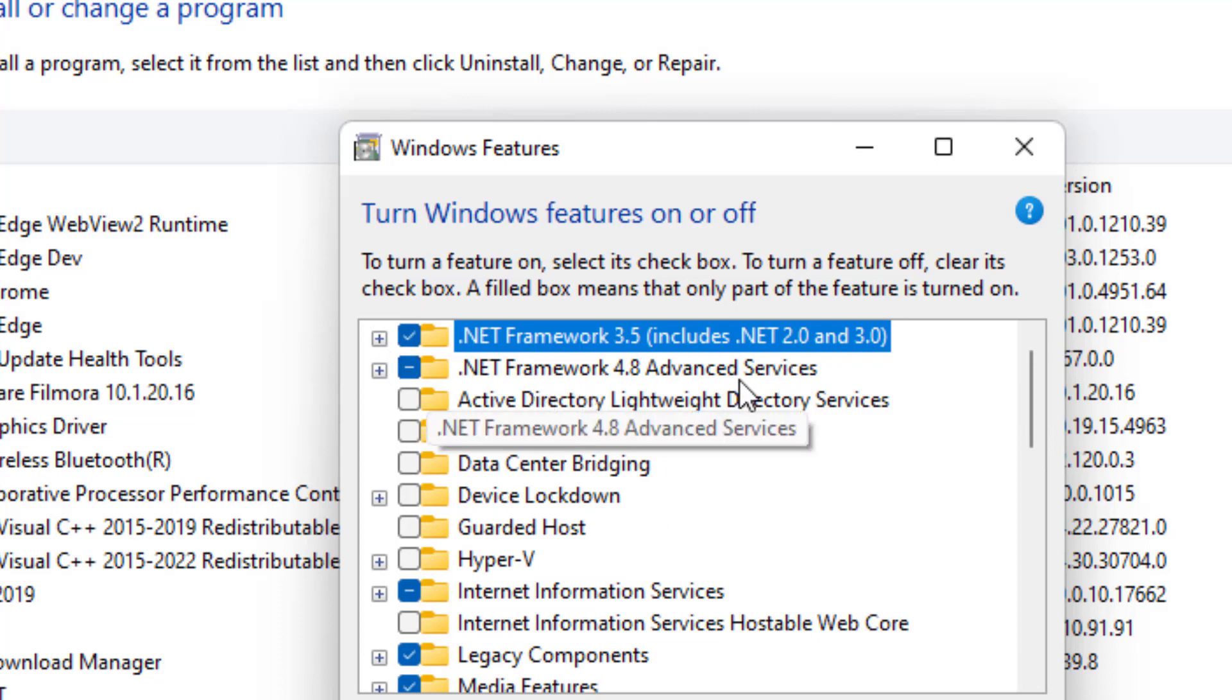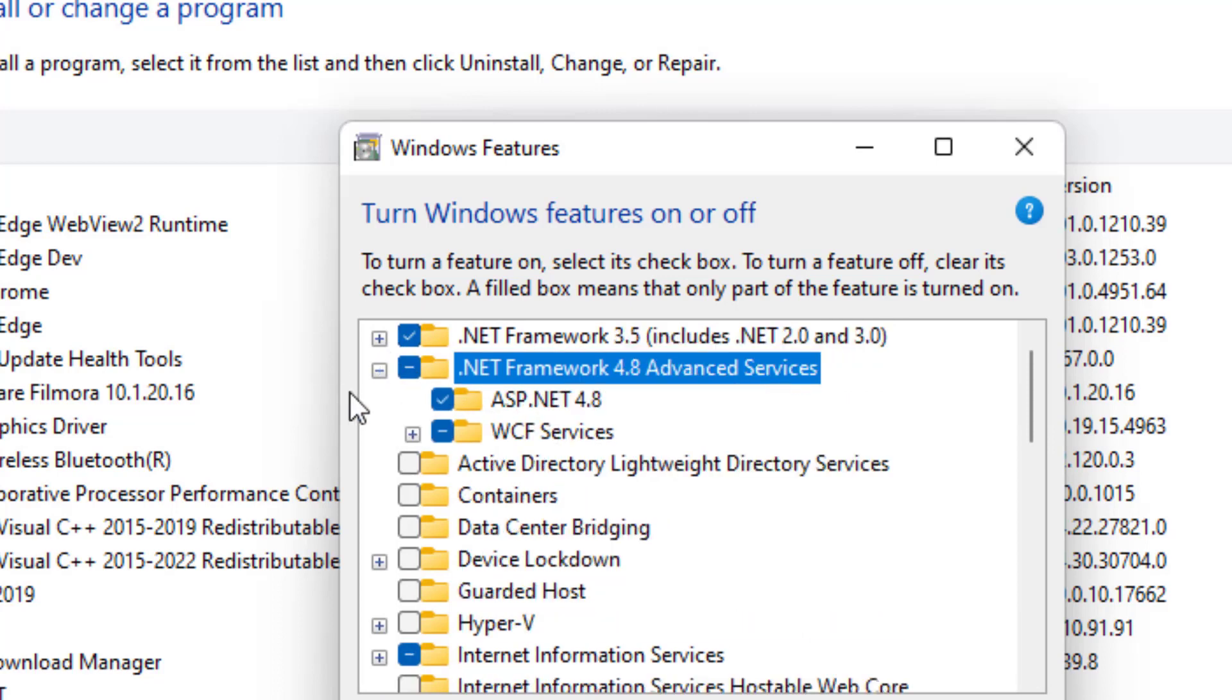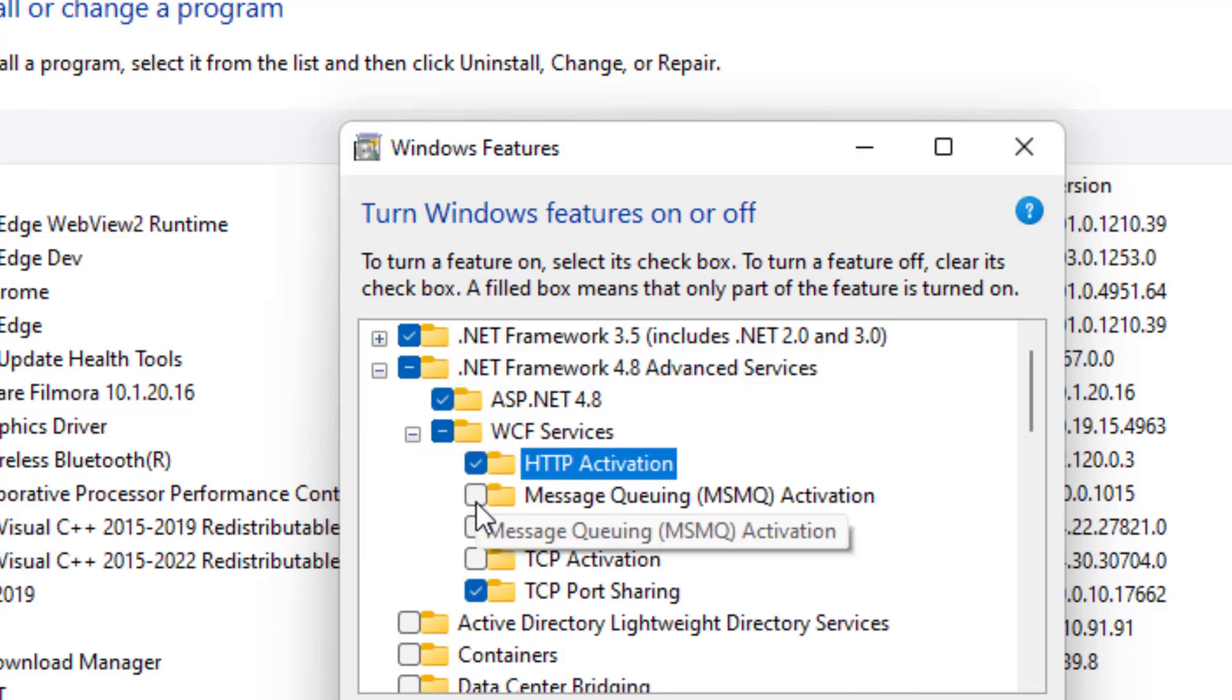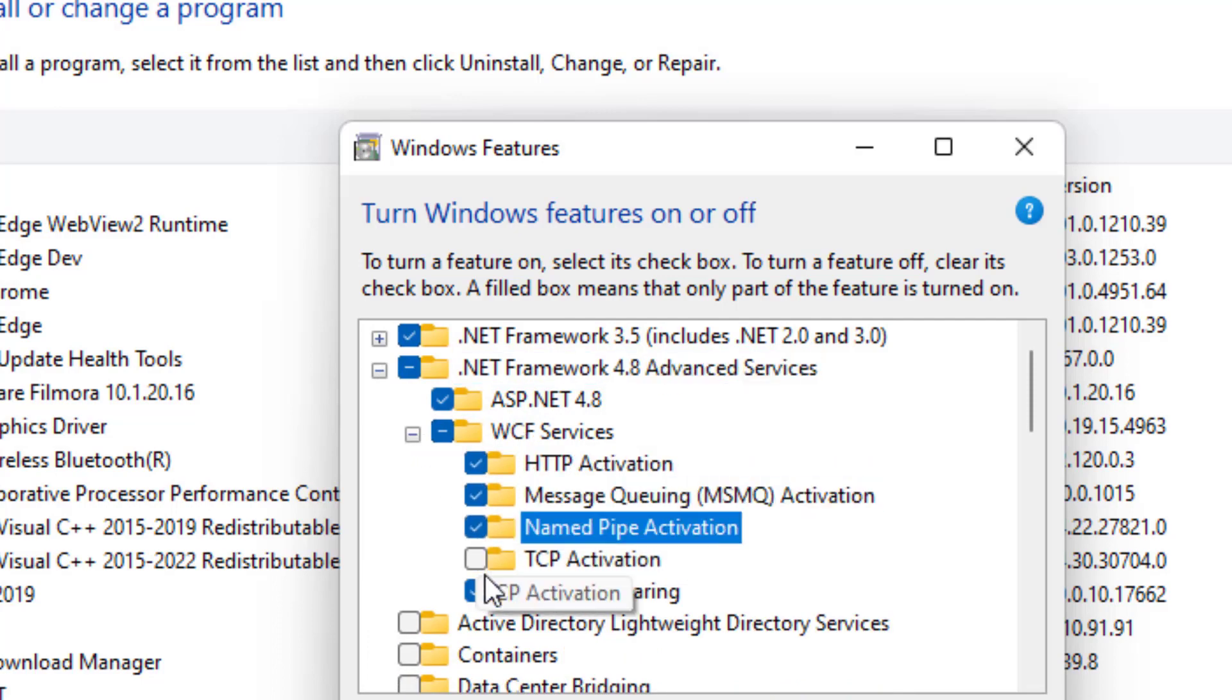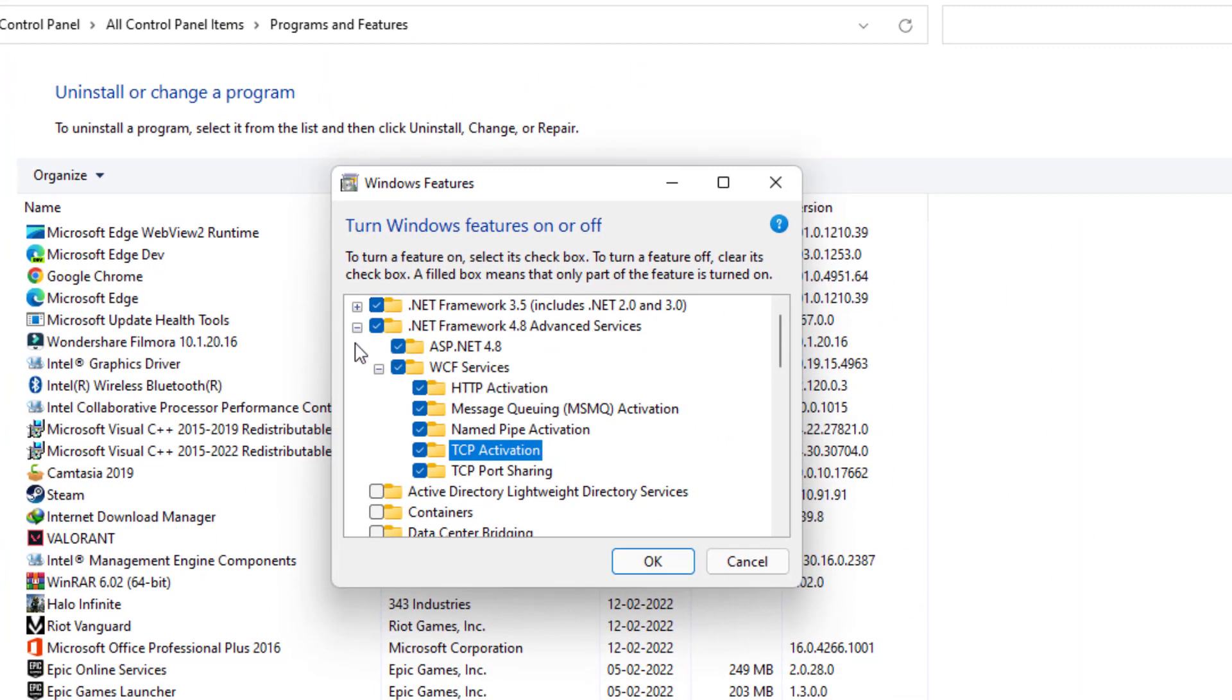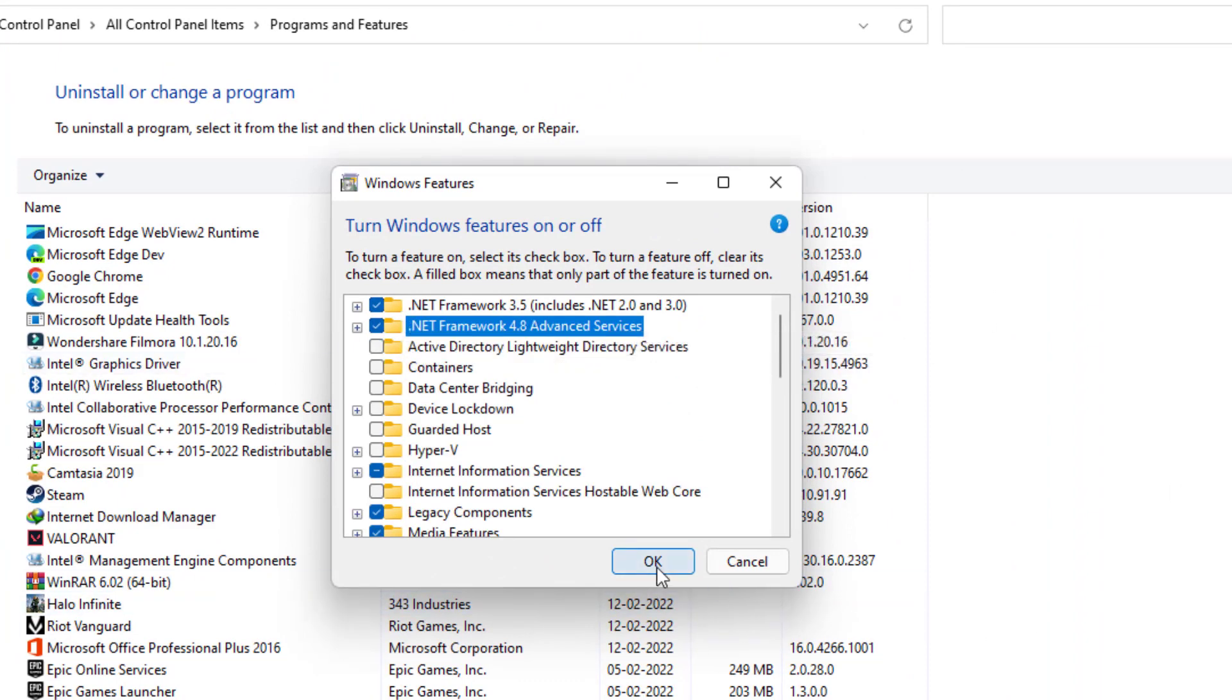Now expand 4.8 also and if any options are unticked, tick mark all the options by expanding each of the folder. Once it is done, now hit the OK button.